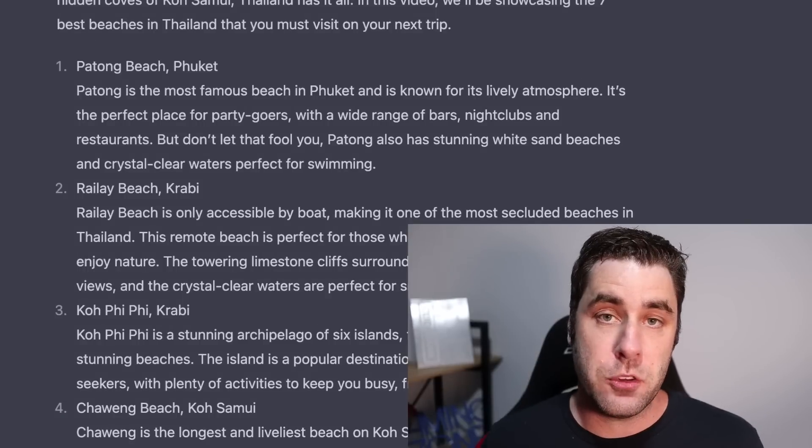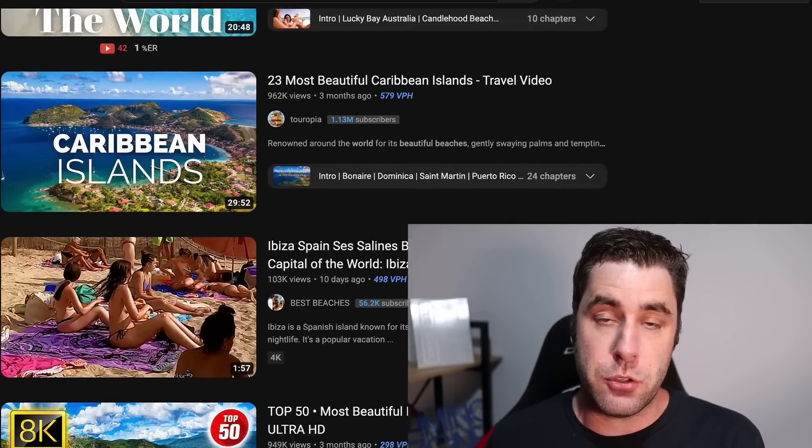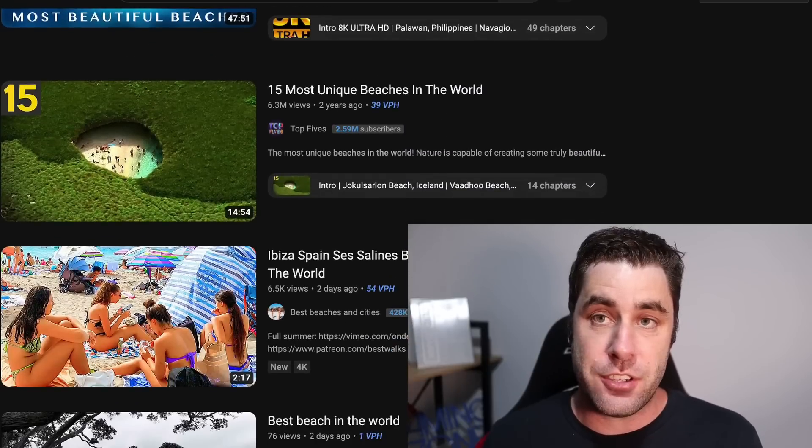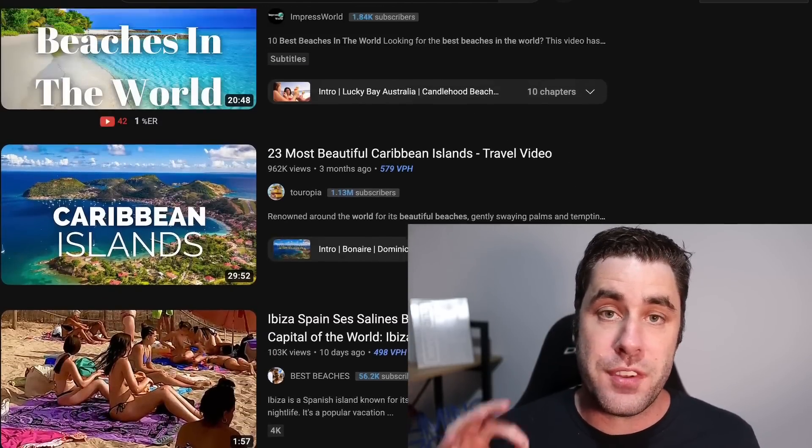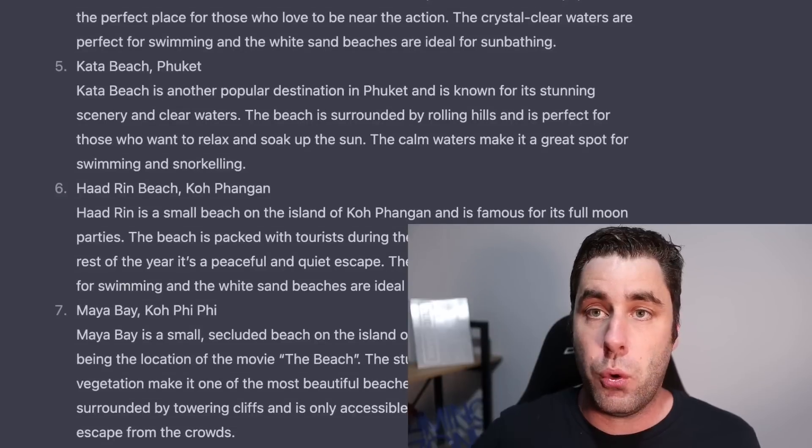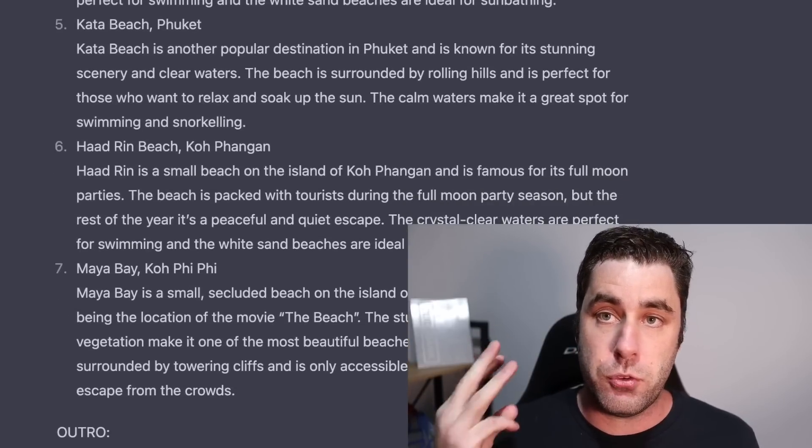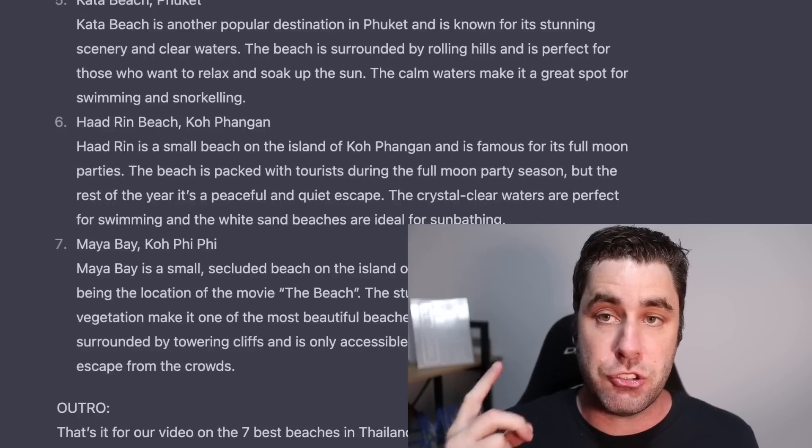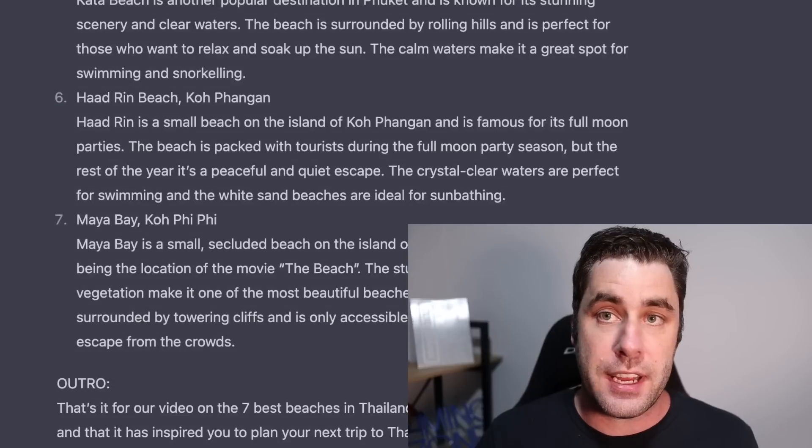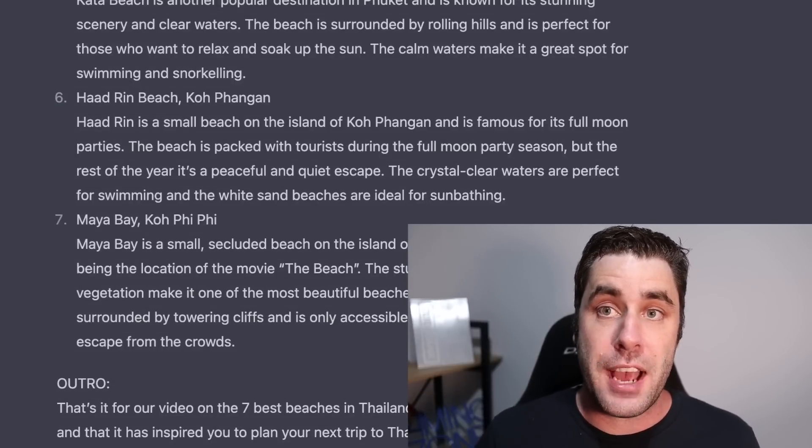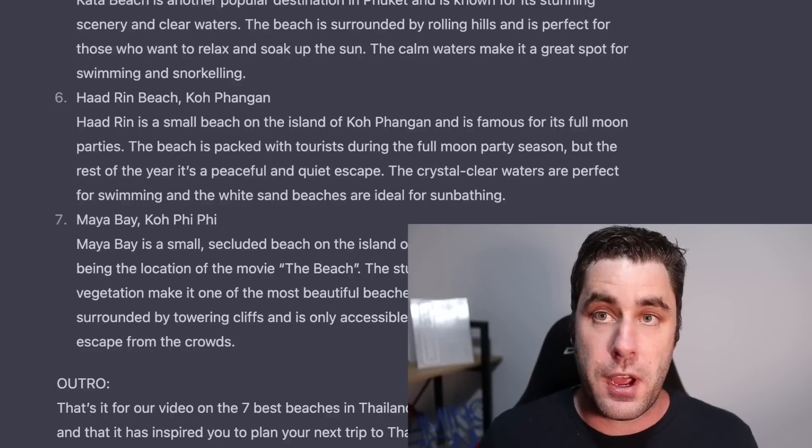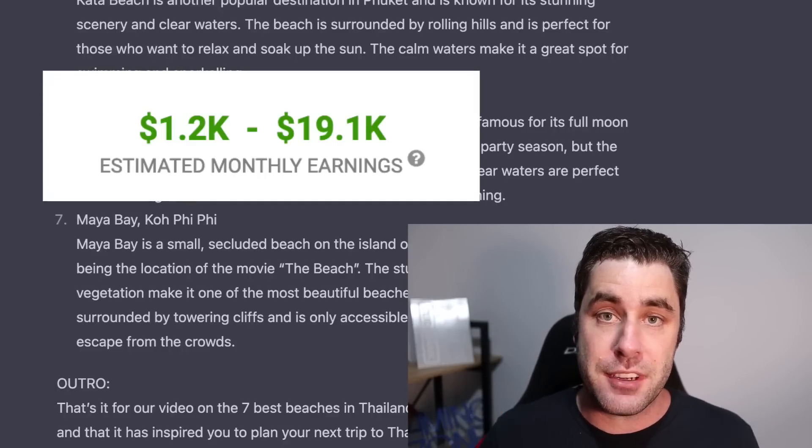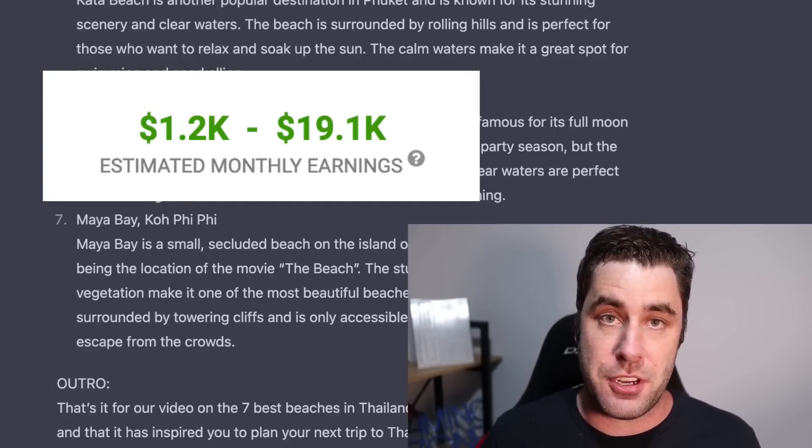Now what we're going to be doing is we're going to create faceless YouTube channels based on specific topics where we don't actually need to show our own face, don't need to use our own voice and we don't even need to use our own content. I'm going to show you how to do all of this with a few simple tools, ChatGPT and one other tool that I'm going to show you in this video. So let's jump into this tutorial and I'll show you how others are making a monthly income online with this particular strategy.